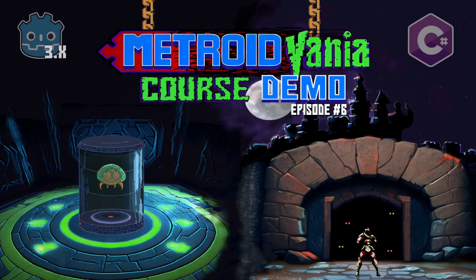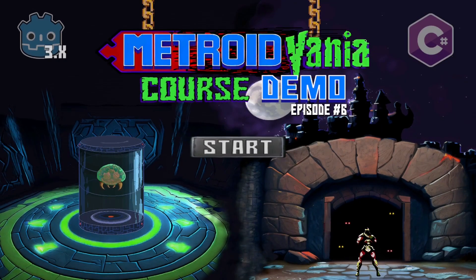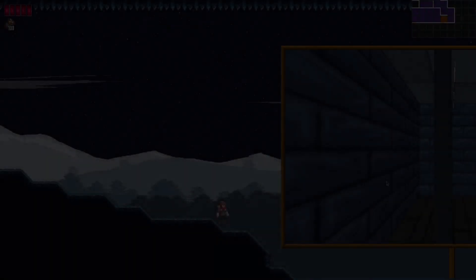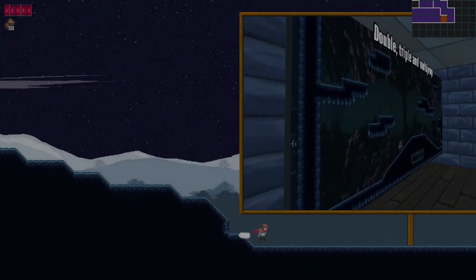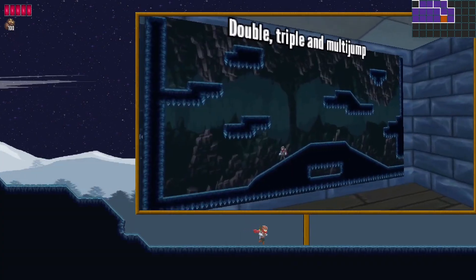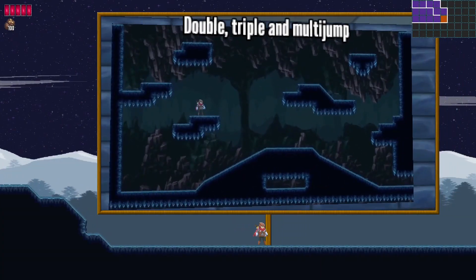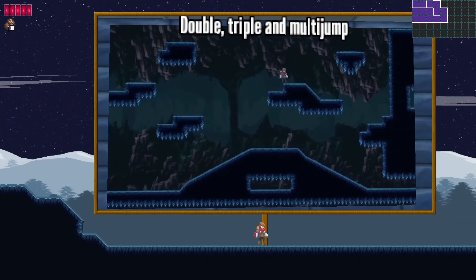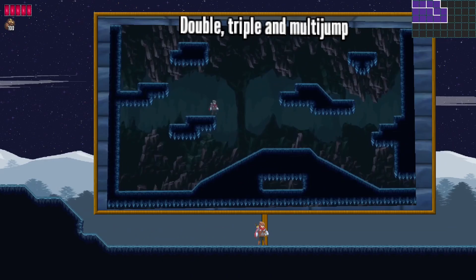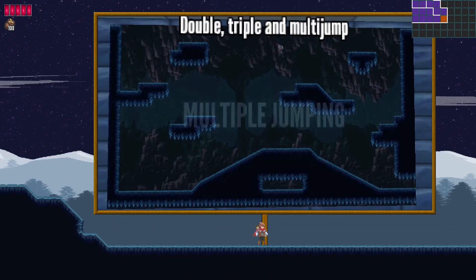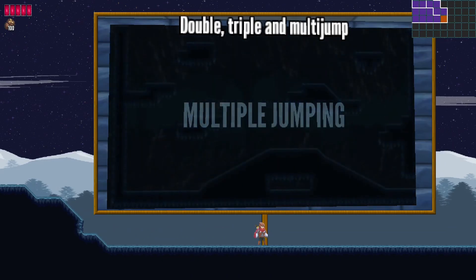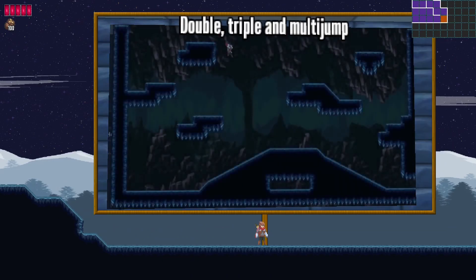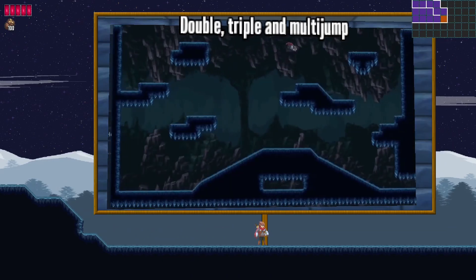The next feature you will learn to implement is double, triple, and multiple jumping, which is a feature that is part of pretty much every single Metroidvania game out there.